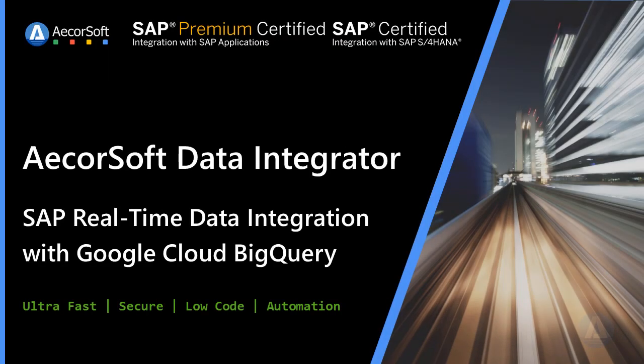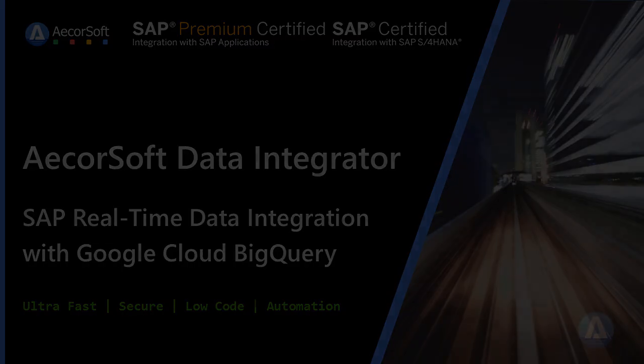The SAP change data capture is performed through SAP application layer, without direct database access. Thank you for watching.